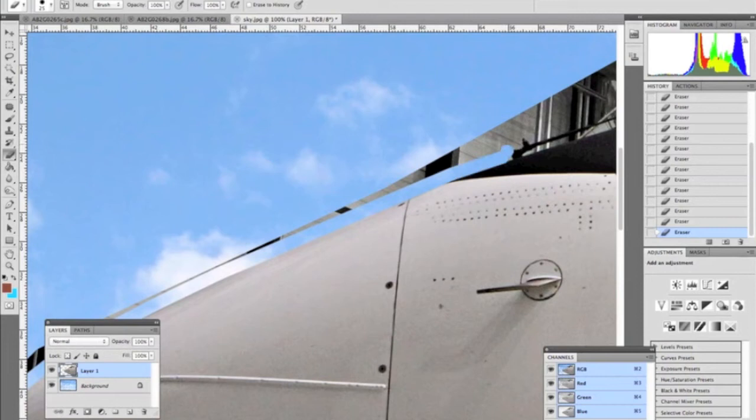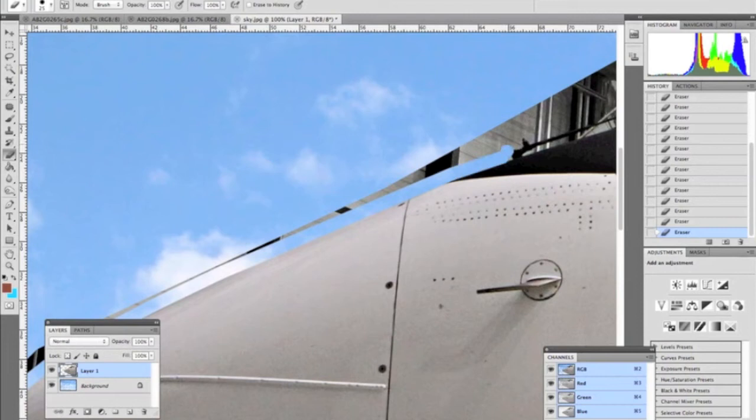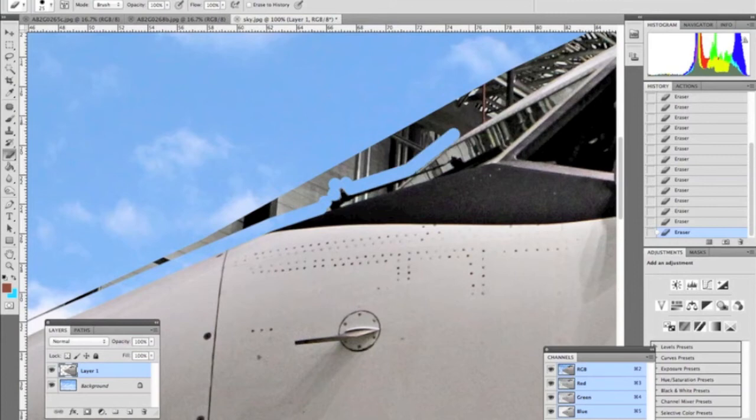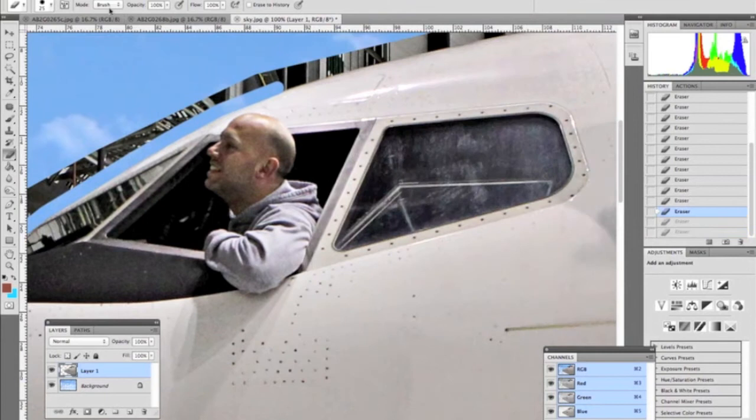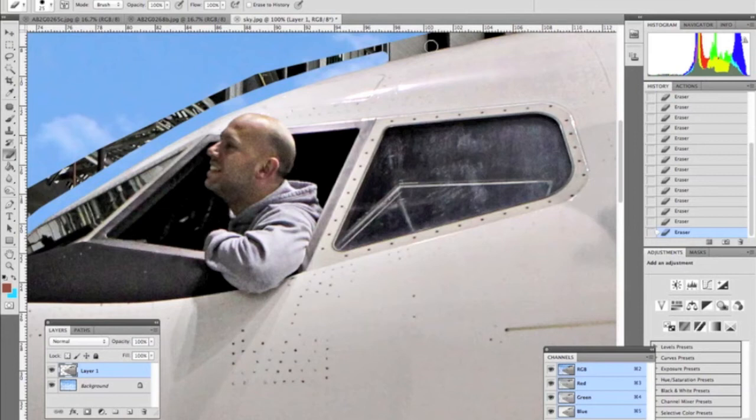So we're going to go all the way around this and then after we're done cutting out what we're going to do is take the lasso tool again and we're going to go around and erase the extra background that's still there.